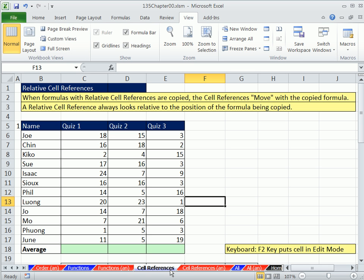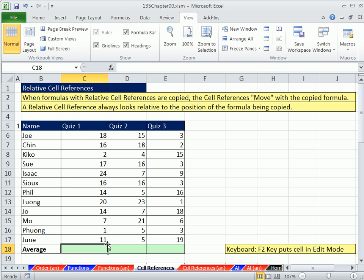And we saw how powerful that is. We can change numbers, add formula inputs, and because we're using cell references, the formula updates. But here we want to talk about copying formulas. There's two types of cell references we're going to learn in this class: relative cell references and absolute cell references.